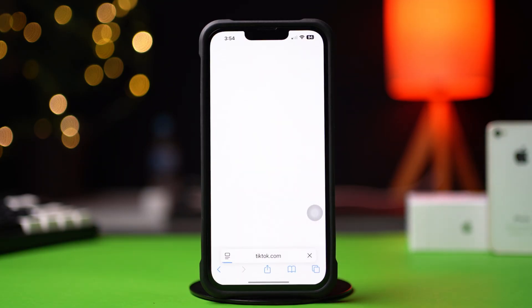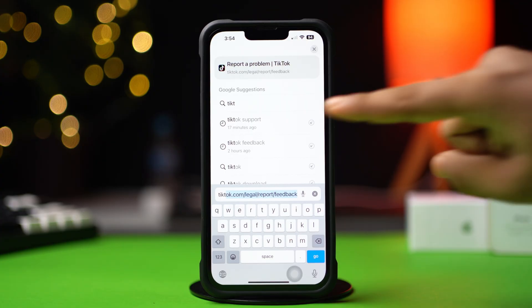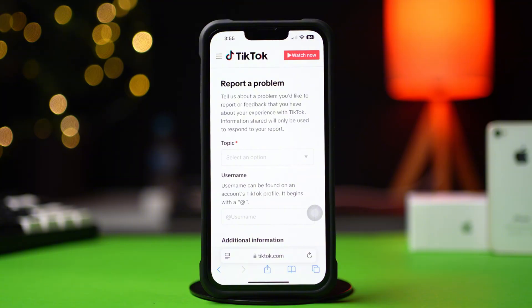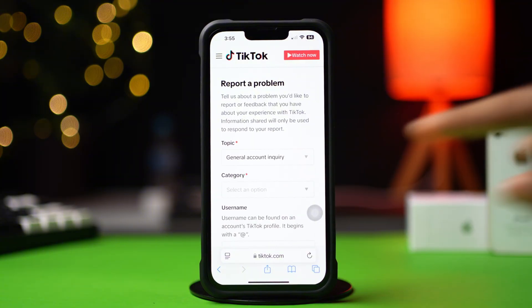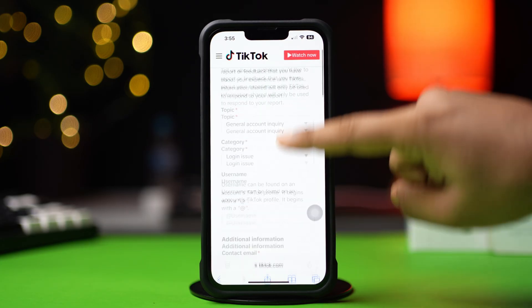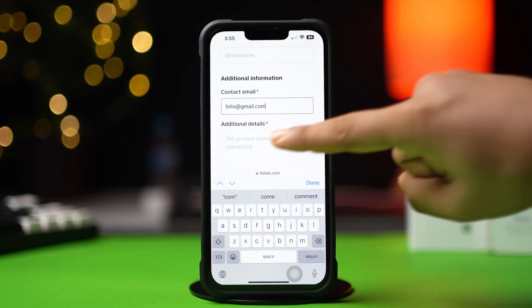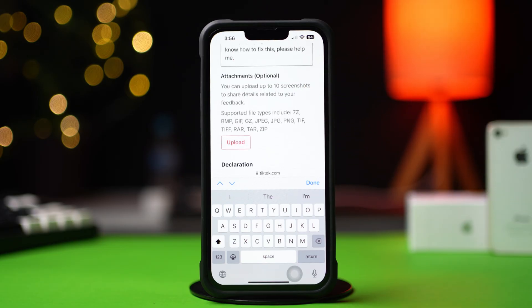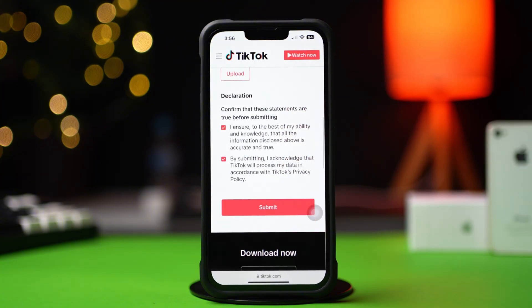Open up the Safari browser, then type and search TikTok Support. Next, tap on the Report a Problem option. Then select General Account Inquiry from the drop-down menu. Now select Login Issue from the drop-down menu. Now enter your email address and username. Describe your problem in the Additional Details box. If you have any attachments, upload them here. Then checkmark both the boxes and finally hit the Submit button.